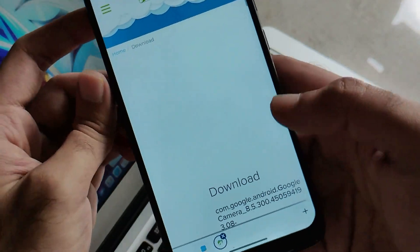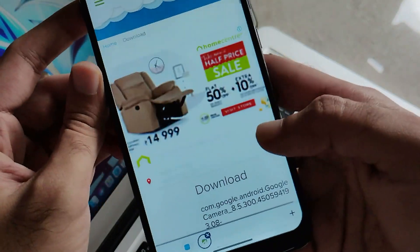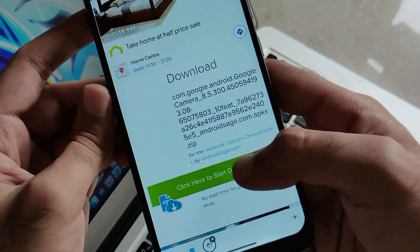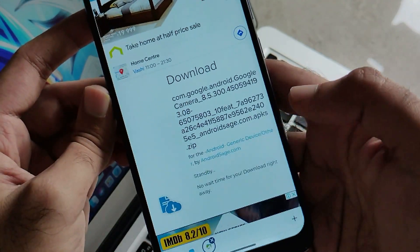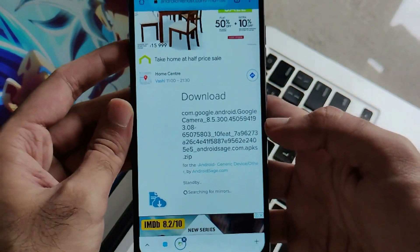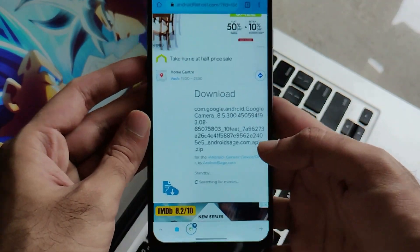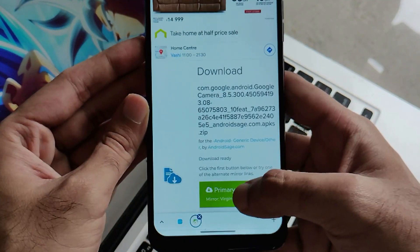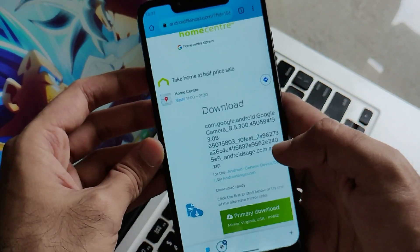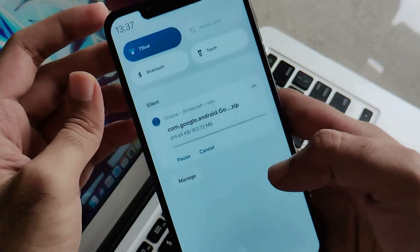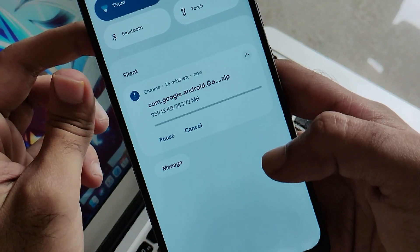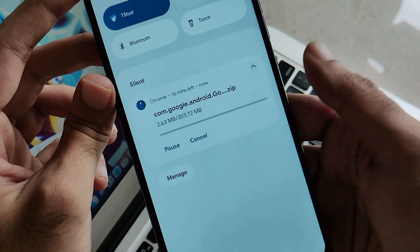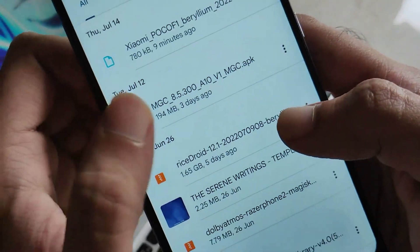Scrolling down, you have to click on this link and you will get the Android File Host link. After that, just click on download and it will search for the best mirror to download this APK file. Make sure to download from the Android File Host link only by scrolling down — no other links. As you can see it's getting downloaded; in my case it's already downloaded so let's move toward installation.